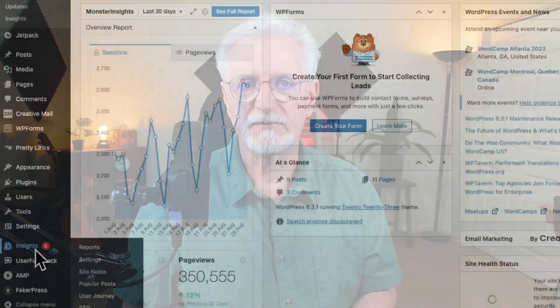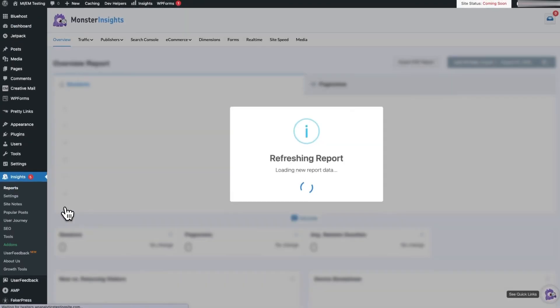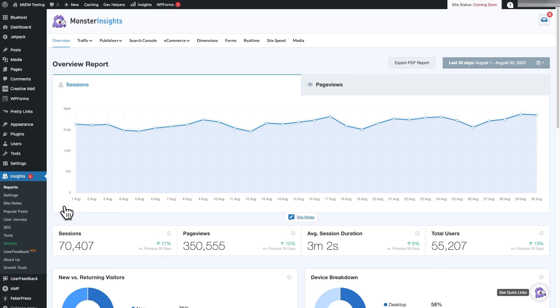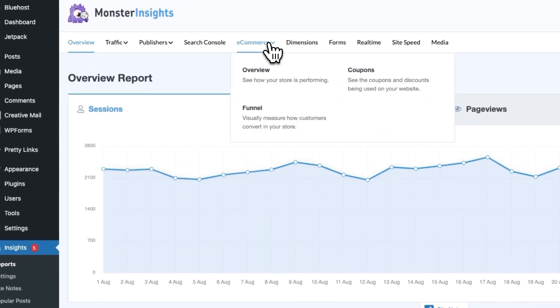Then, to view your e-commerce reports in WordPress, all you have to do is go to Insights, and then to Reports, and then click the e-commerce tab at the top of the page.